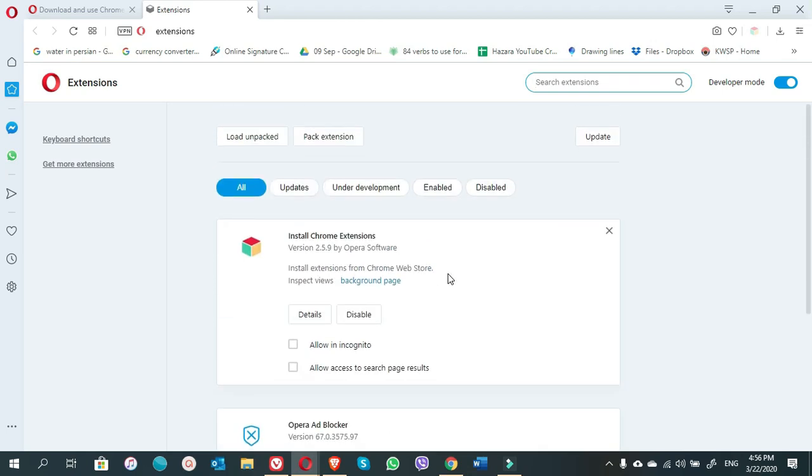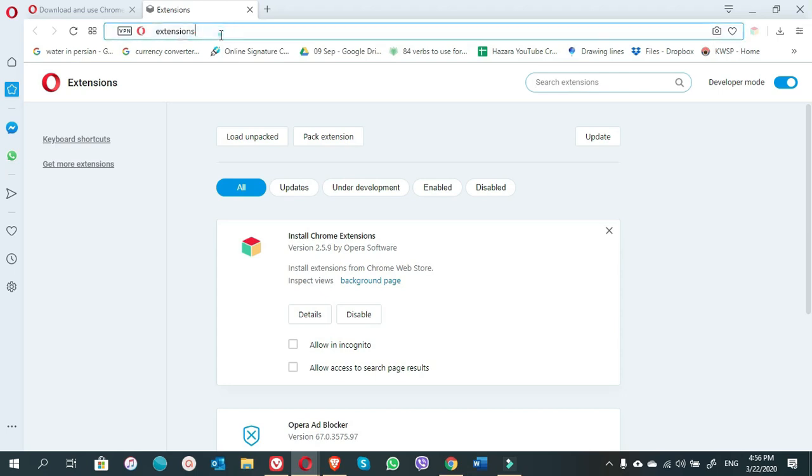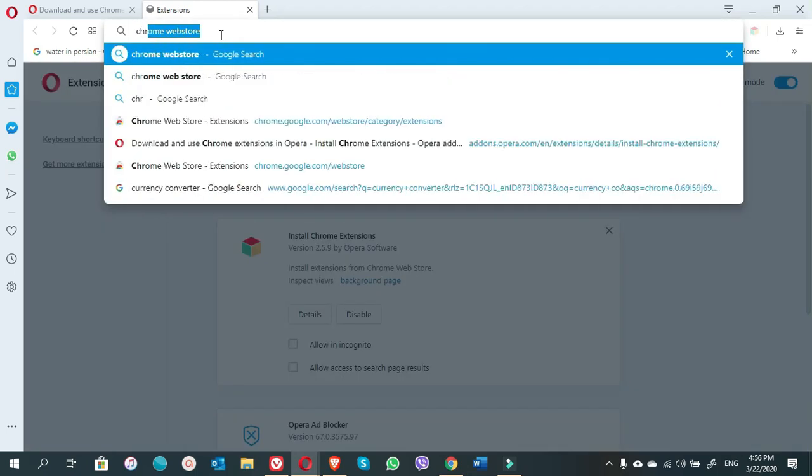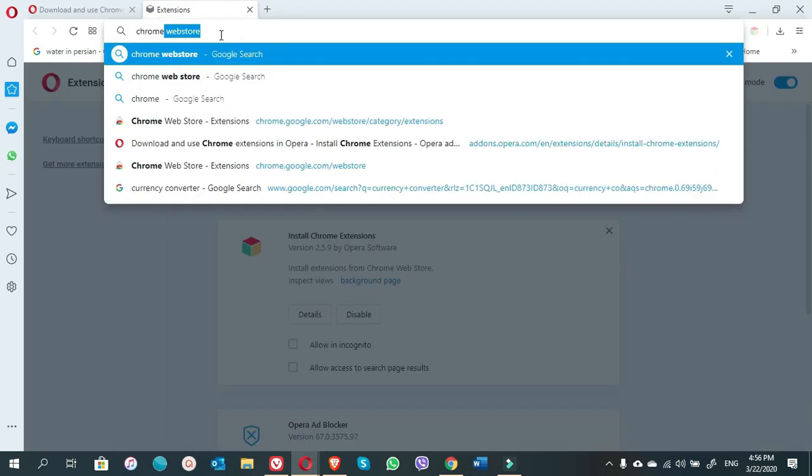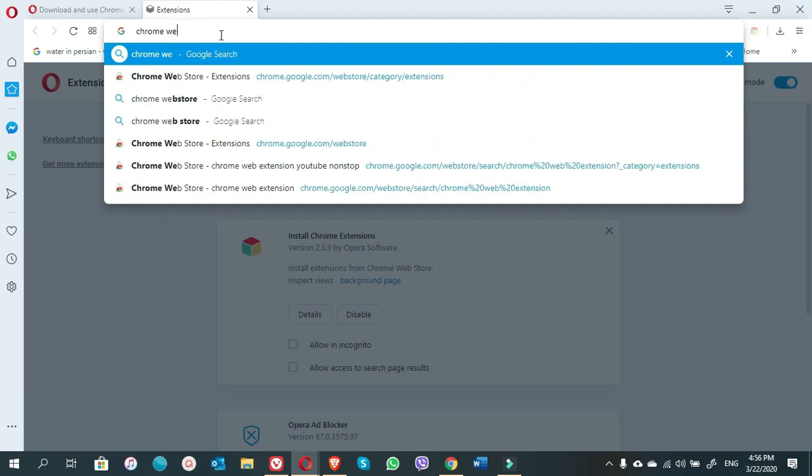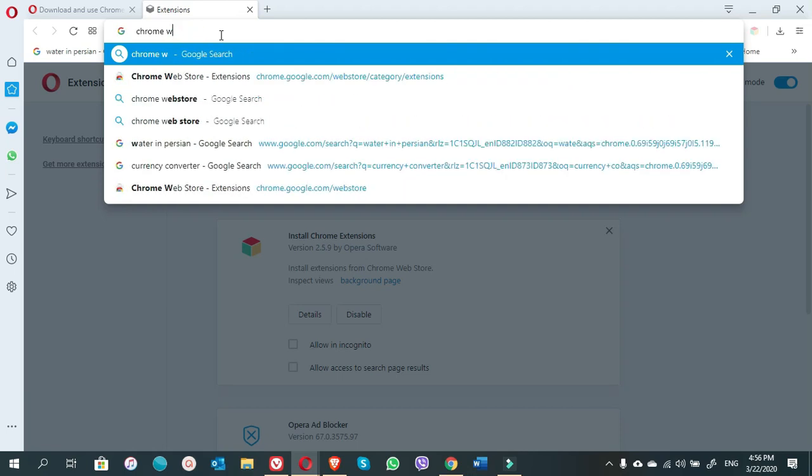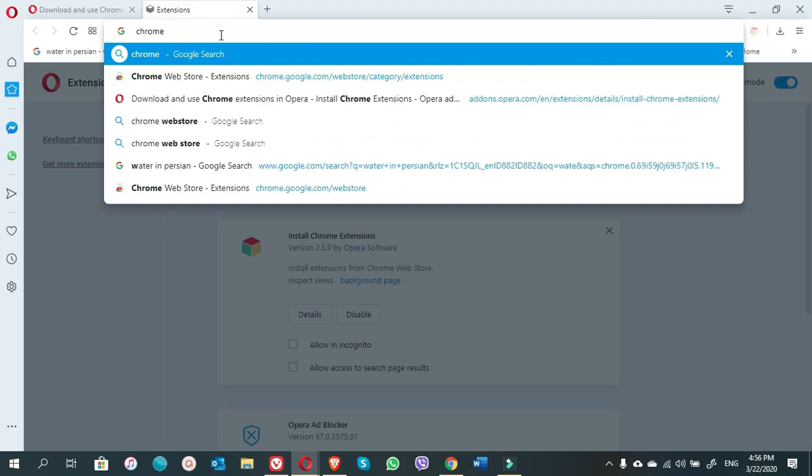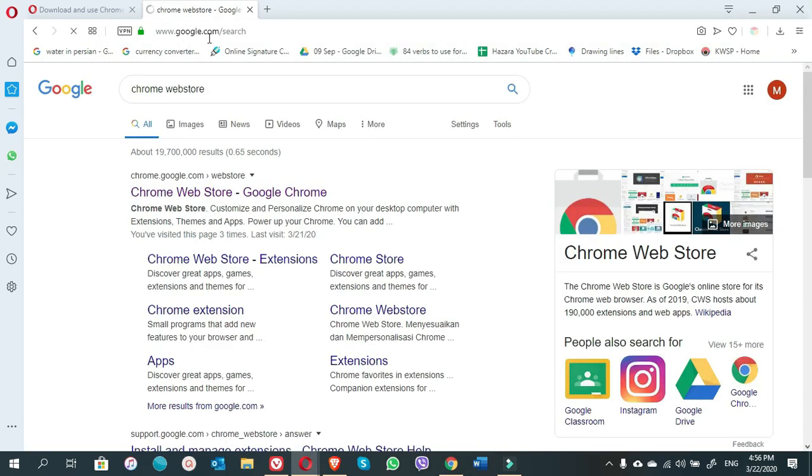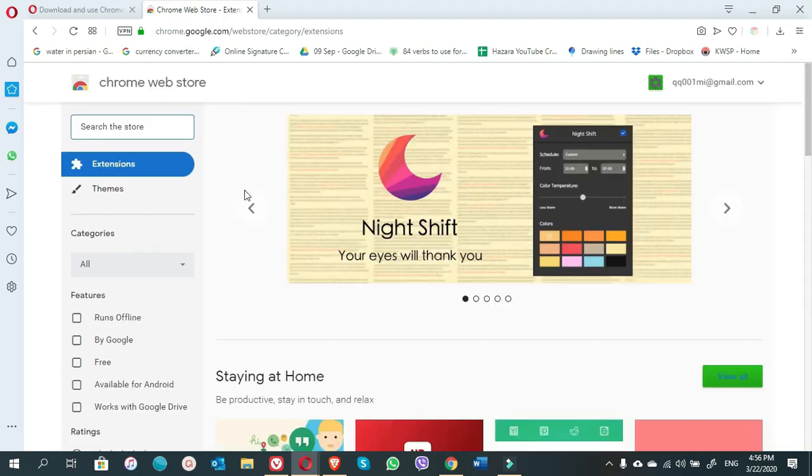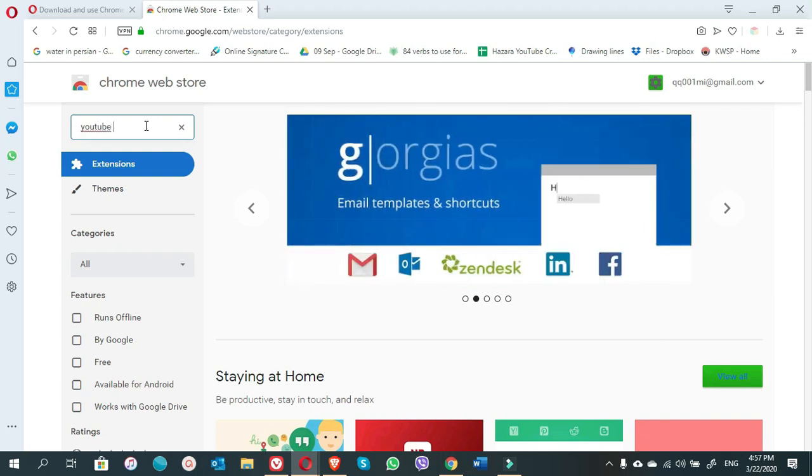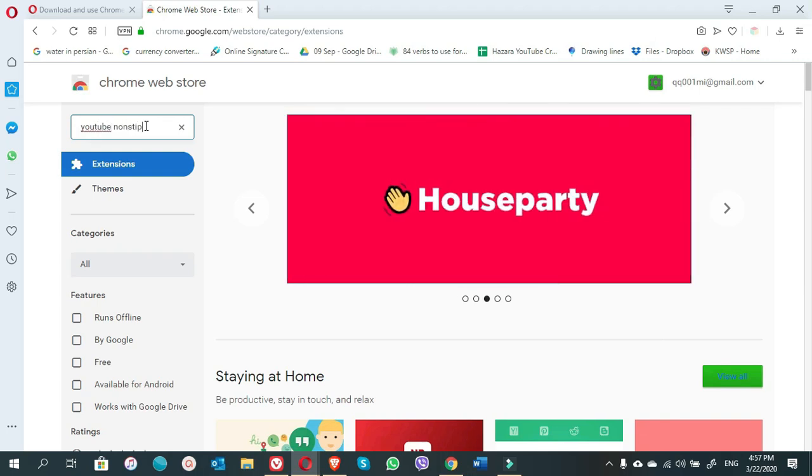What next we have to do? Right here, Chrome web store, click on this right here, YouTube non-stop extension.